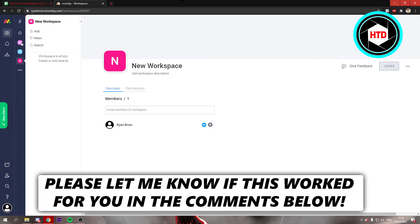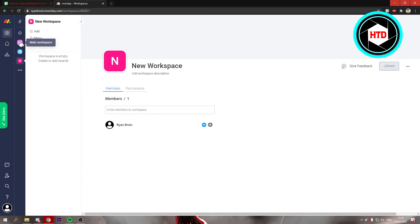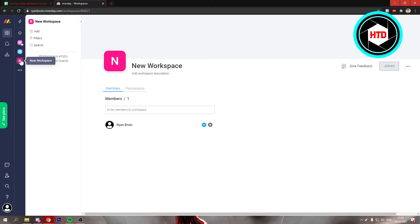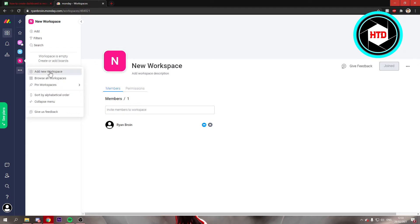Now first of all, you want to go to your workspace. It doesn't really matter which one. You can create one by clicking on the three dots and then add new workspace.